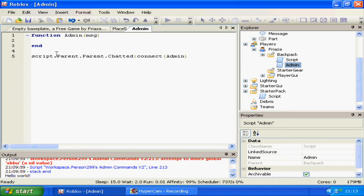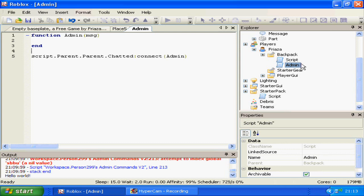And down here you'll see script.parent.parent.chatted. You'll probably already know this, but the parent parent of the script is the player, and a simple .chatted is the connection line.